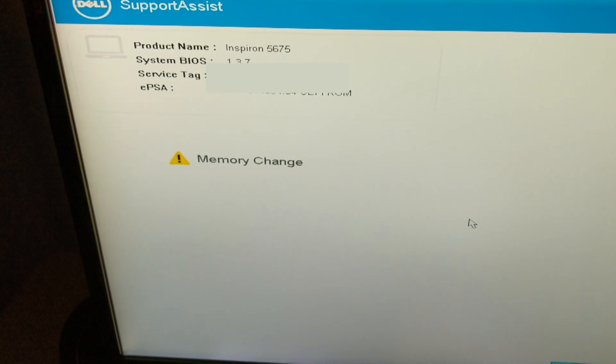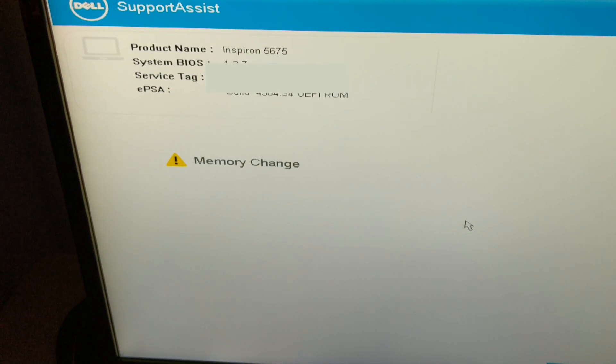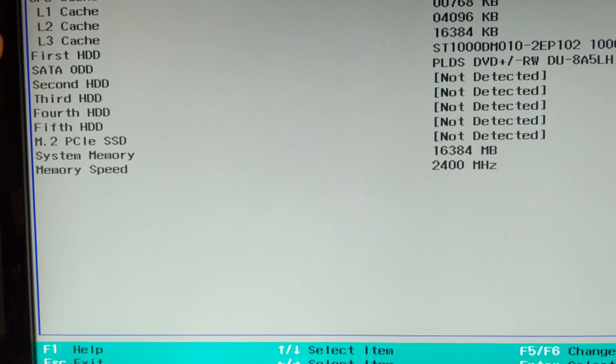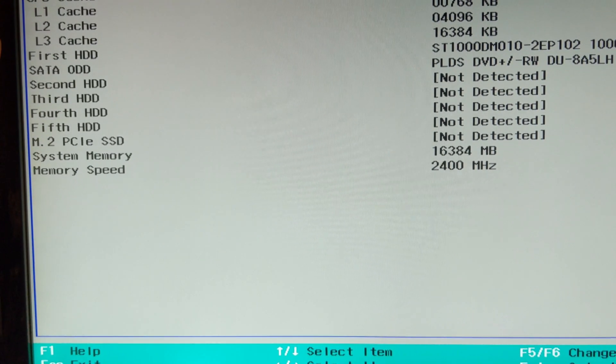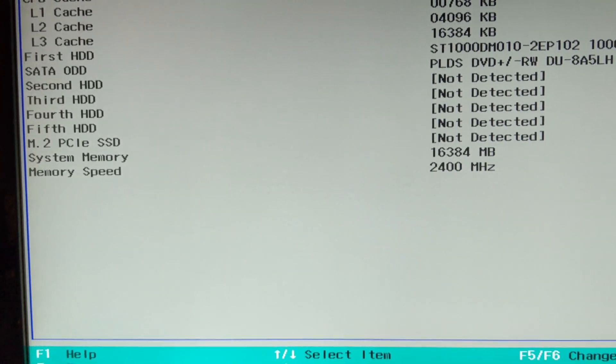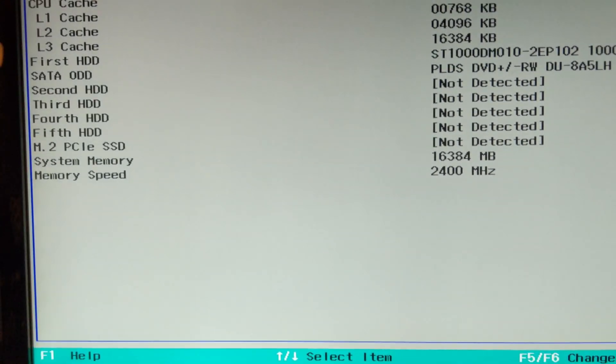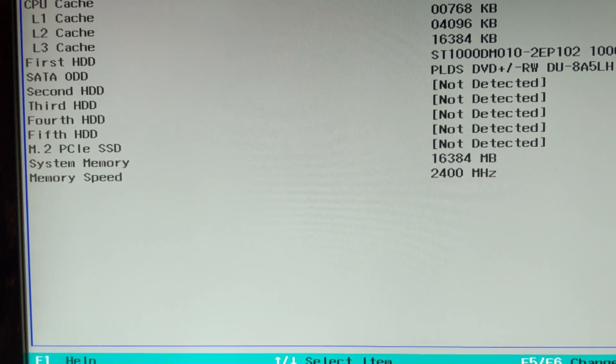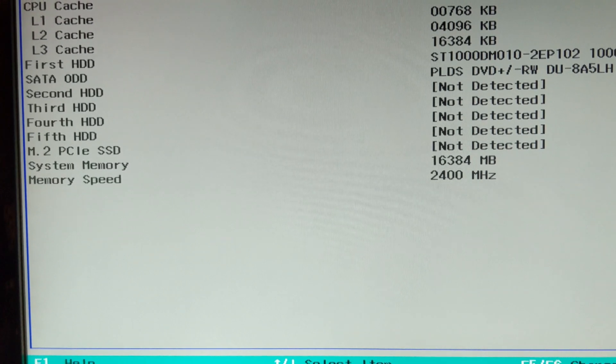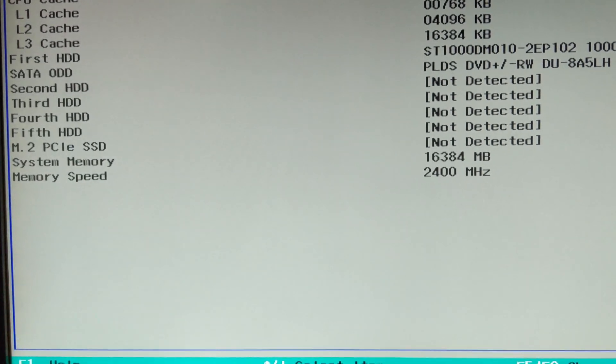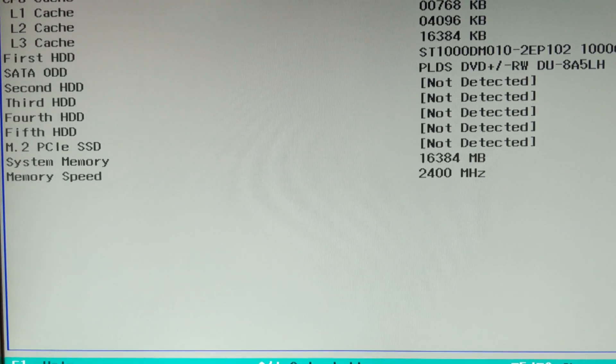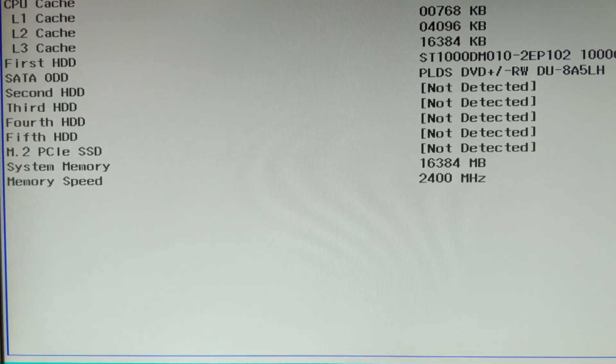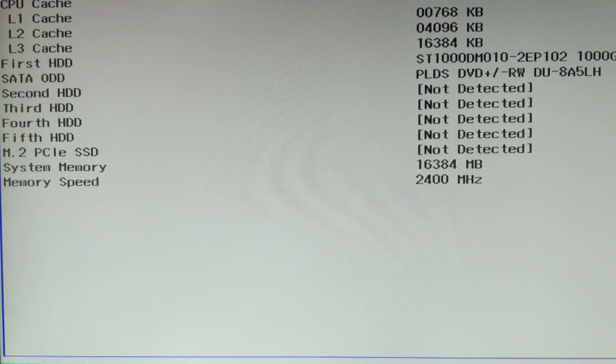Okay, PC is on. Says memory has changed. Let's check out the BIOS. As you can see, it's now reading 16 gigabytes of memory. The original stick is actually at 2400 megahertz, so both sticks are running at 2400 megahertz.